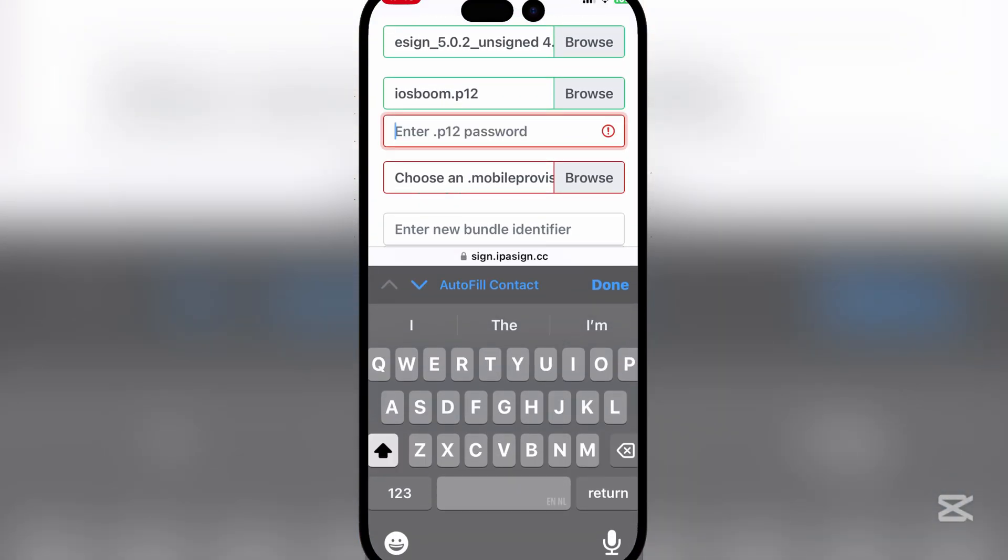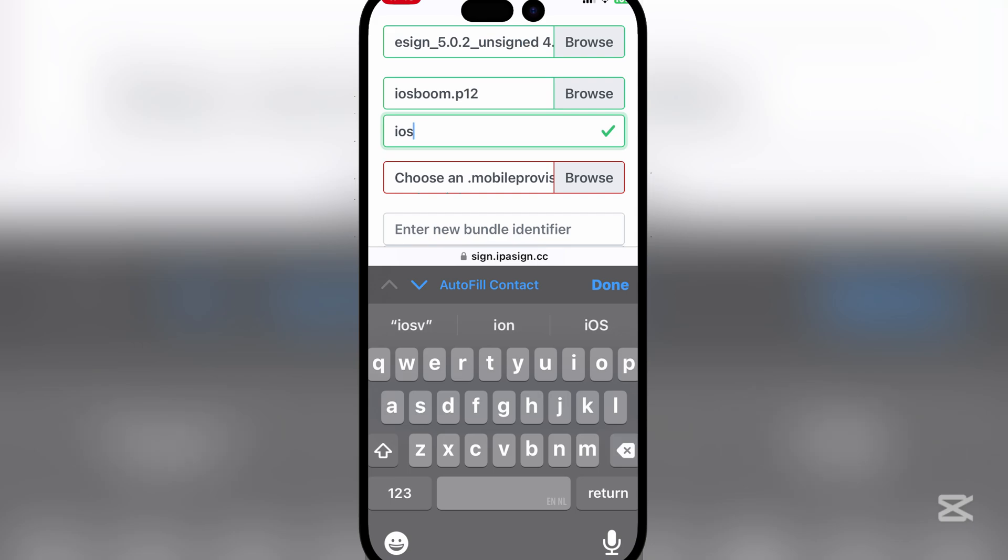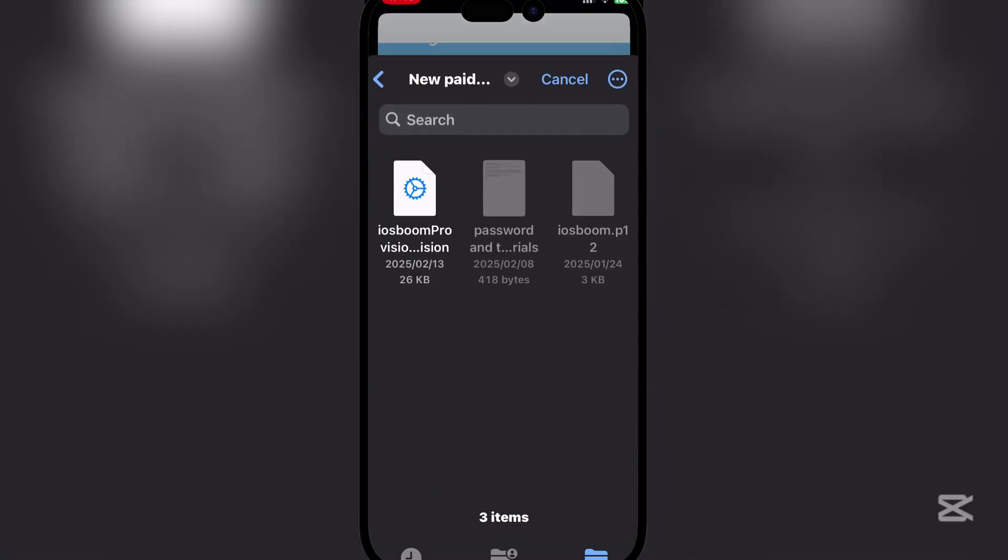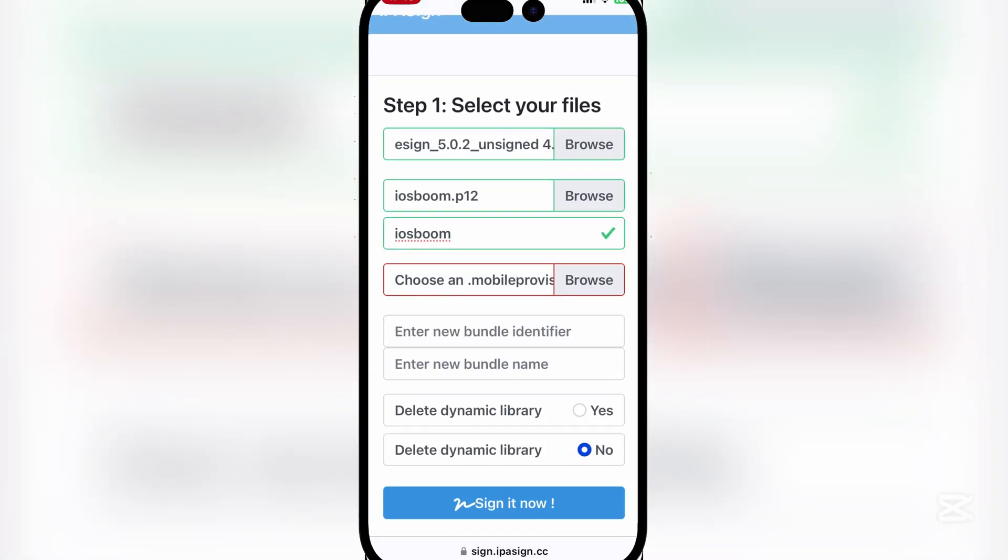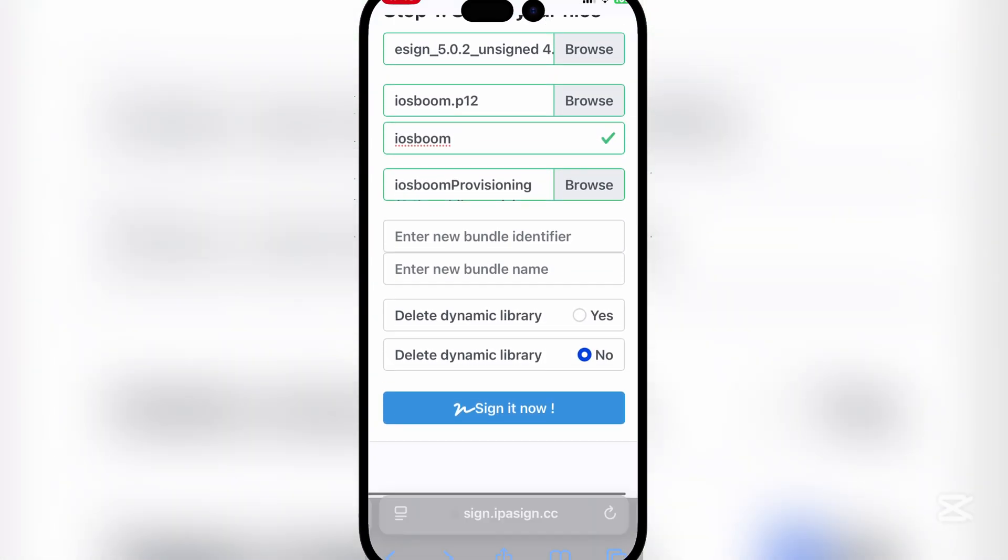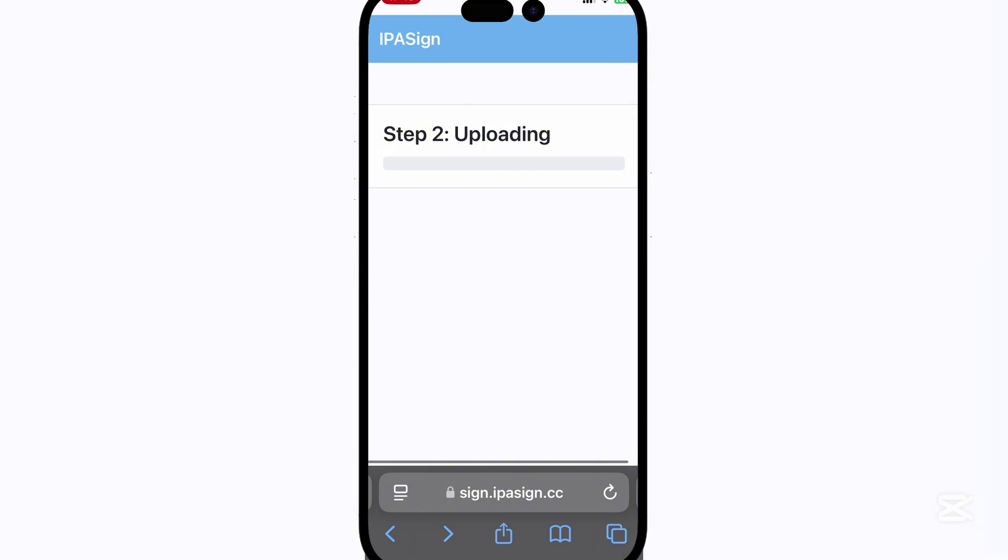Enter the password, then select the mobile provision file. Simply hit on sign now and wait for it to finish uploading.